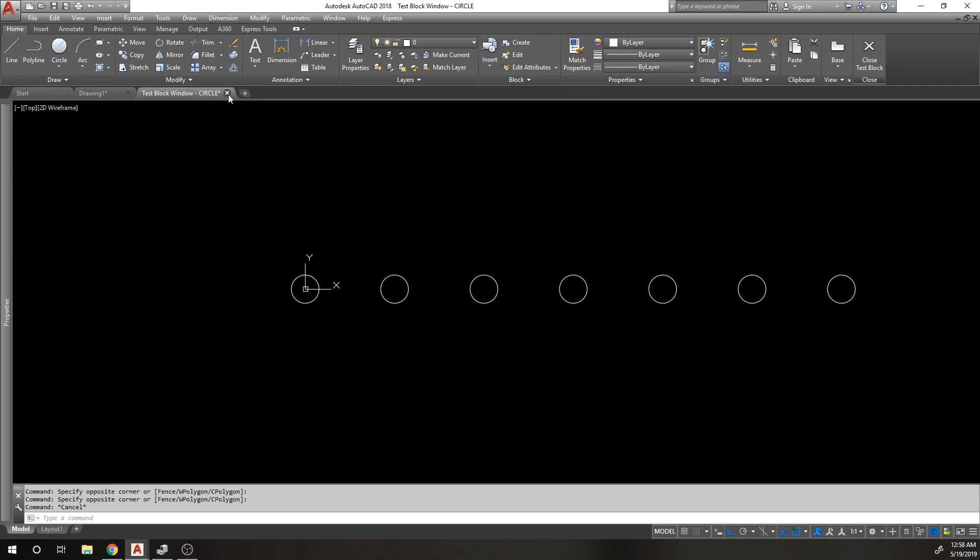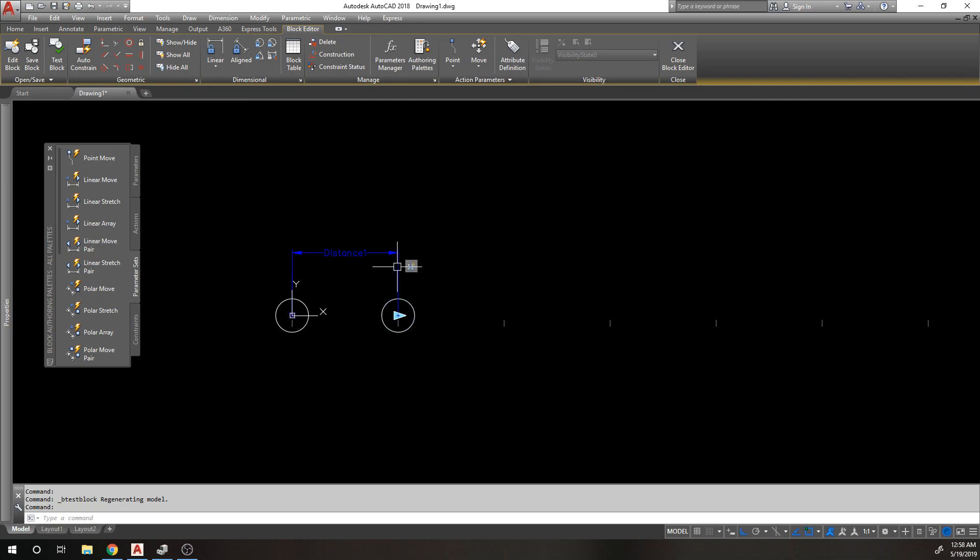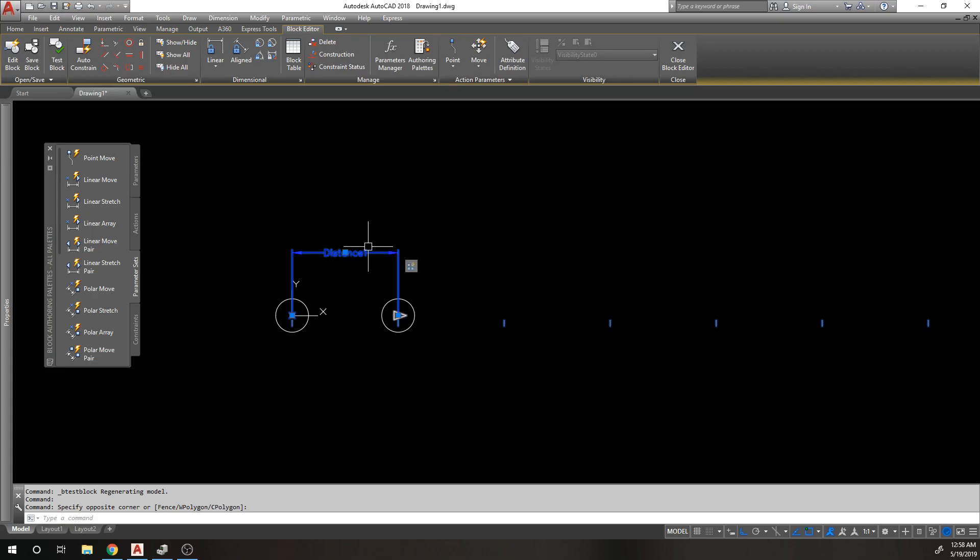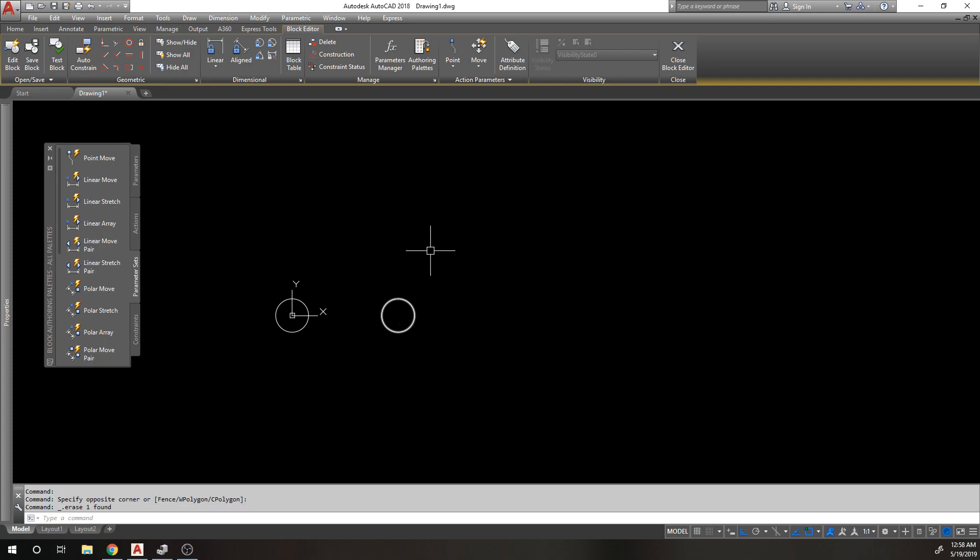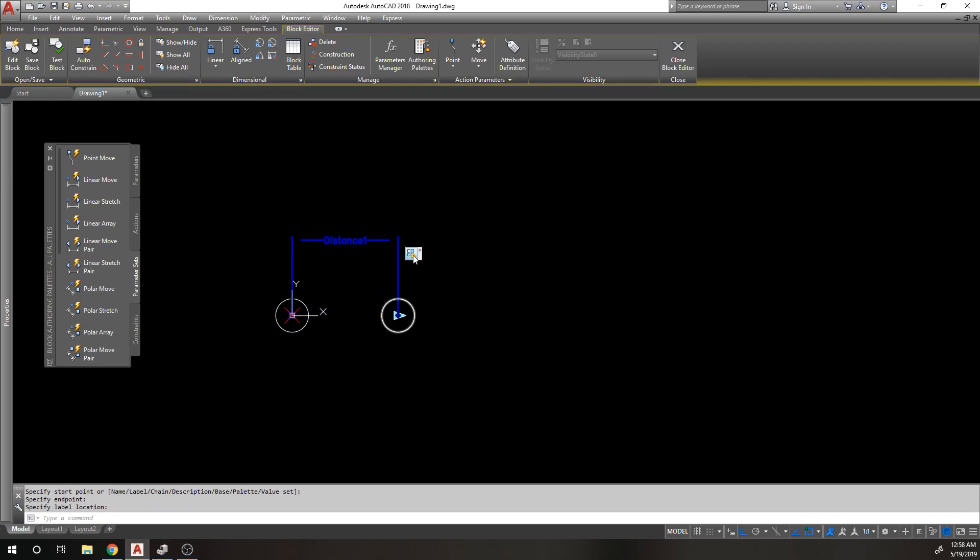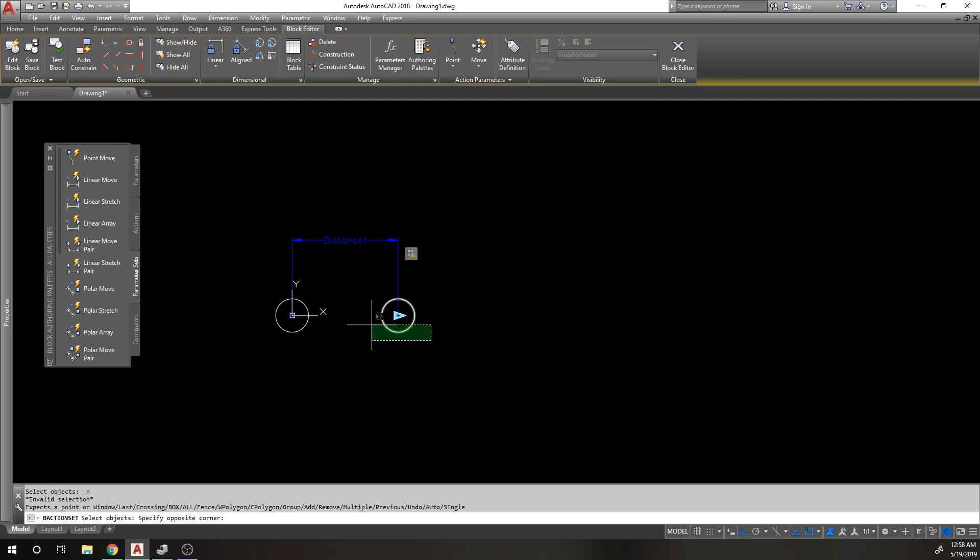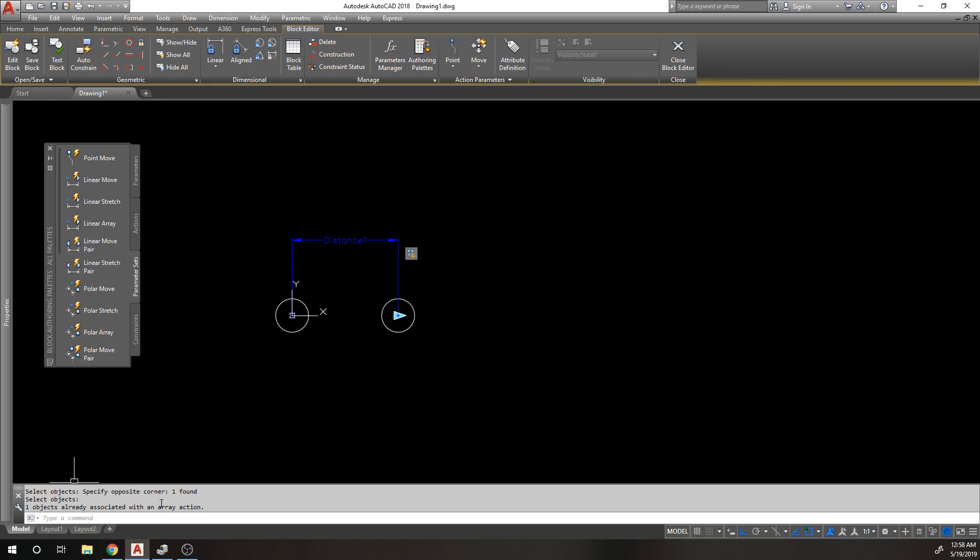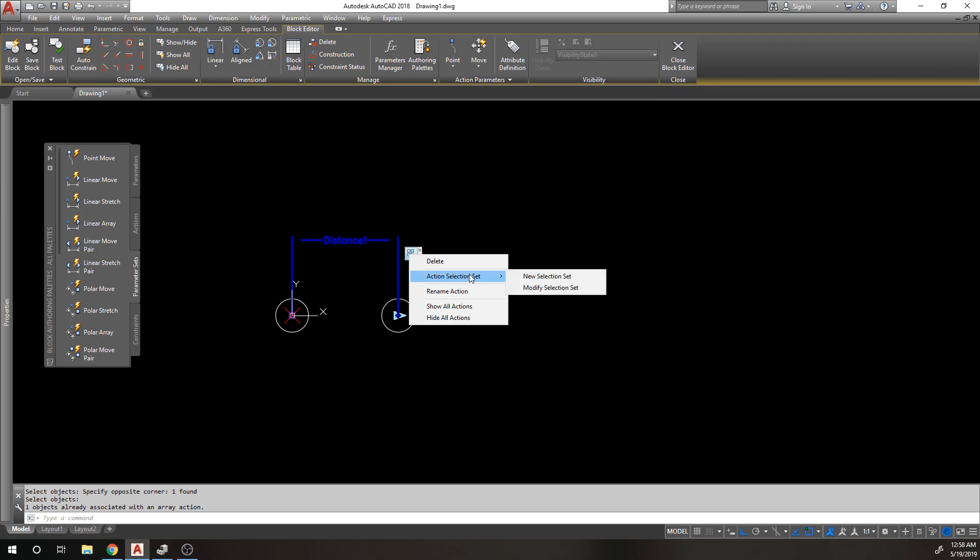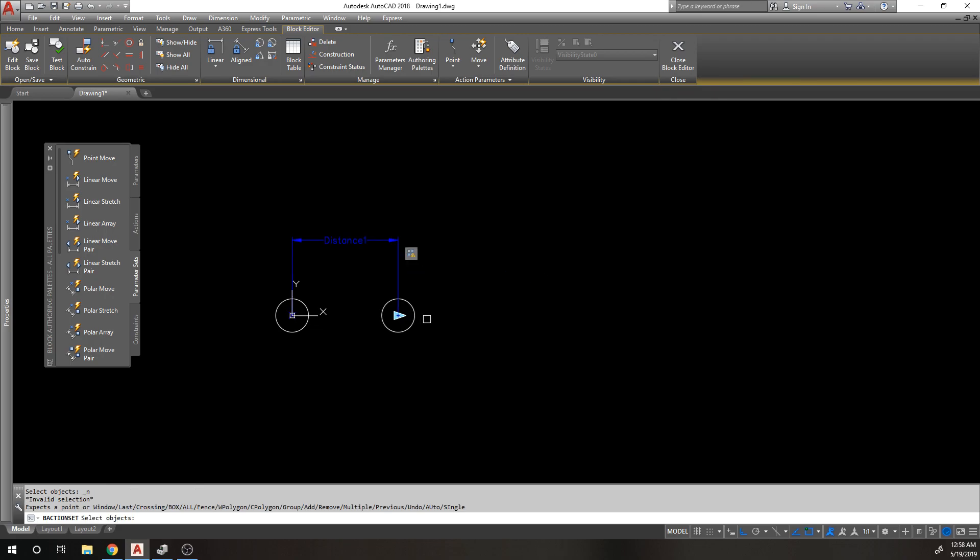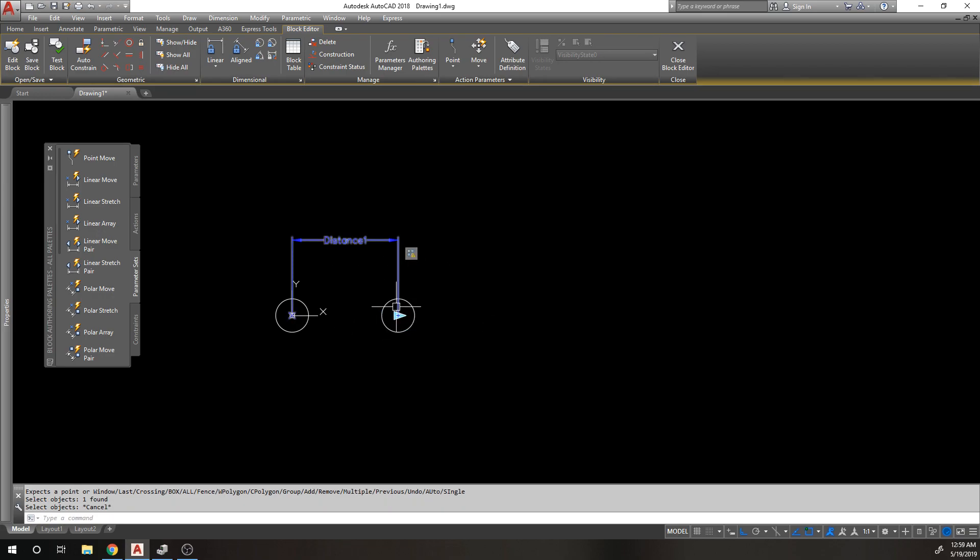Something you need to understand is that we associated this array parameter and action with this object. Let's say I erase this because I don't like it and I do a new linear array. When I go to select this object, it's going to say one object already associated with an array action. That's because I previously had this object associated with an array action.